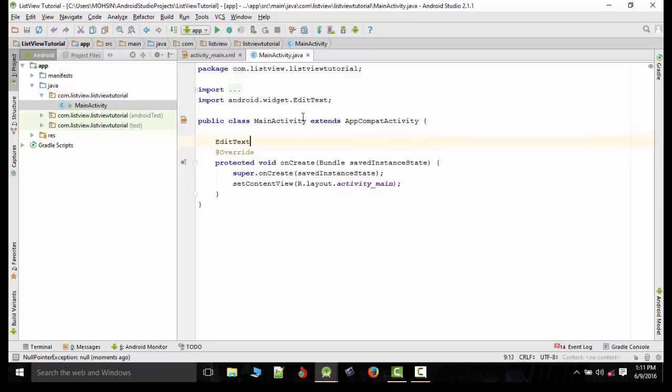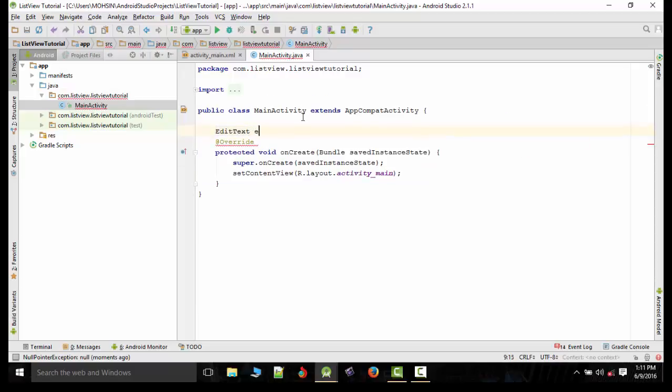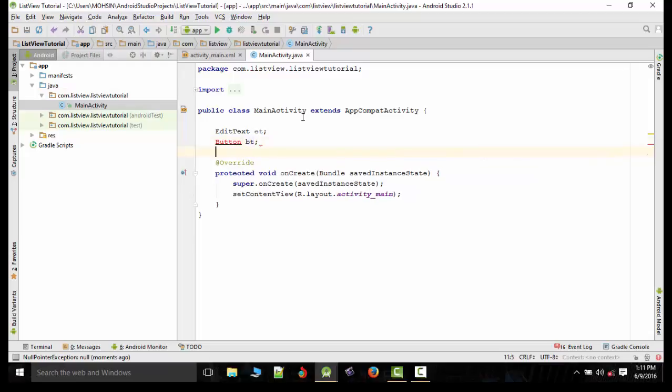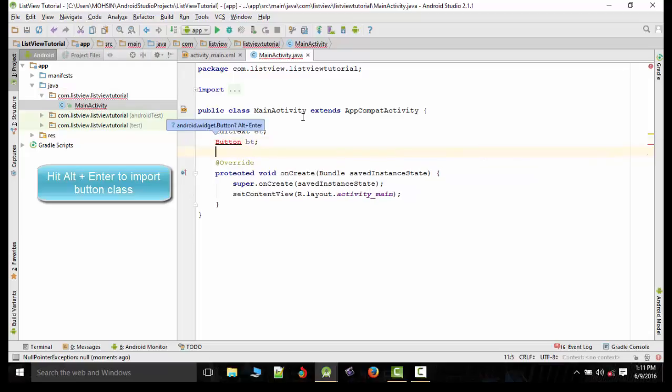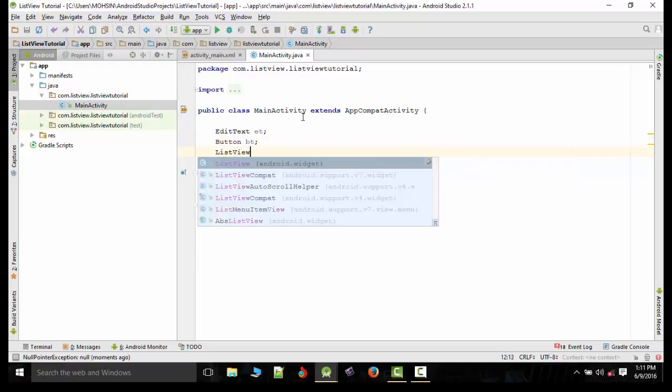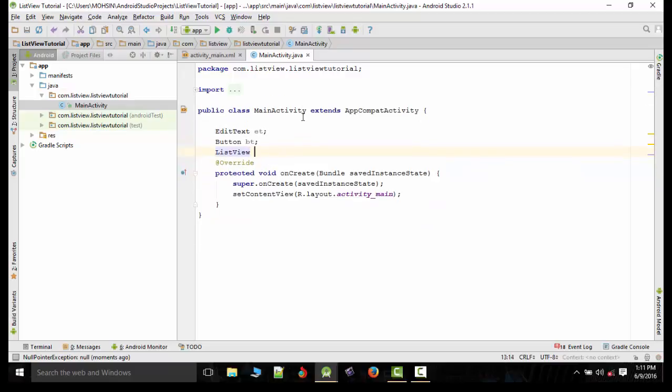So first EditText ET, Button BT. We can import the class using alt-enter. ListView LV. Okay.